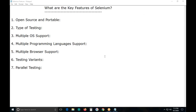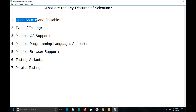Suppose in an interview you face this question: what is the license of Selenium? It is open source software, but it has a license — Apache 2. We can download and use this software free of cost.